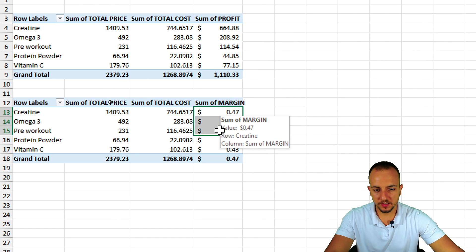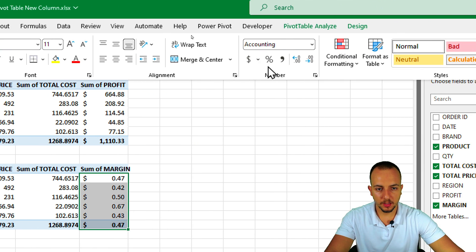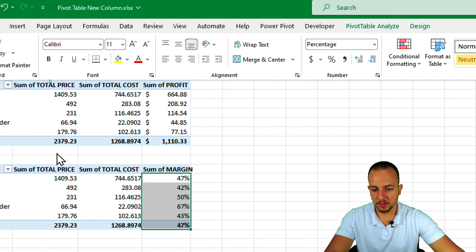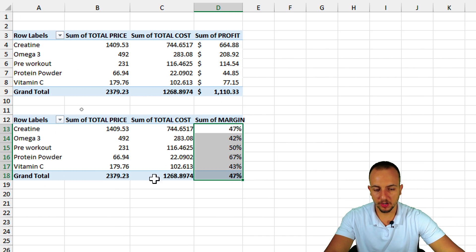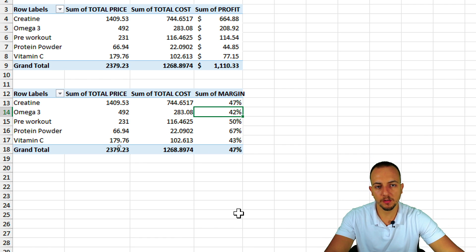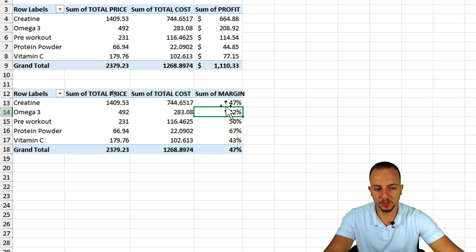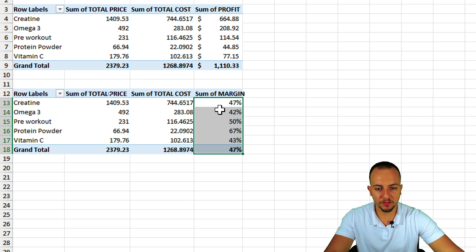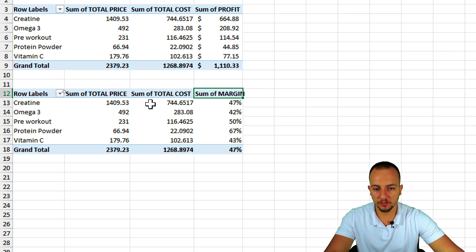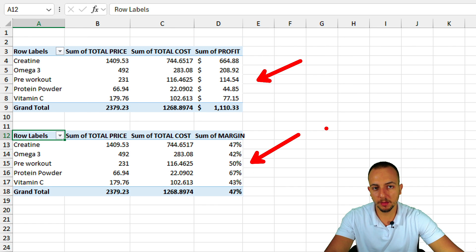I'll select the Margin column and format it as Percentage, because that's the correct format for margin — rather than currency, fractions, or other formats. This is how we can add different calculated columns to a pivot table to perform different calculations and formulas.